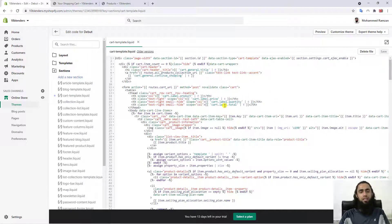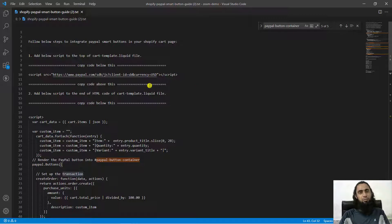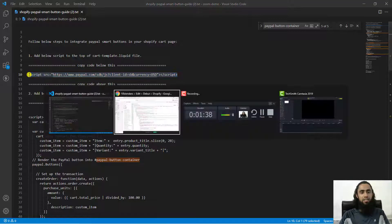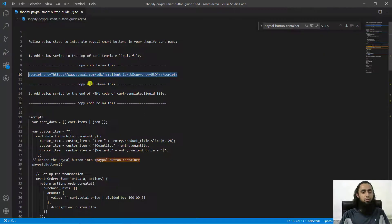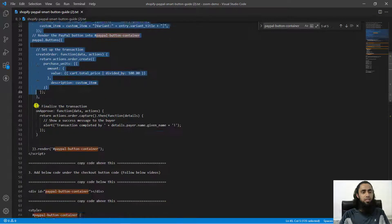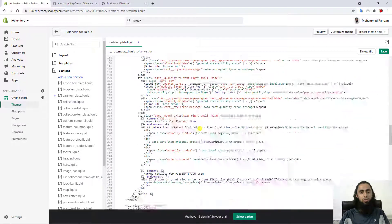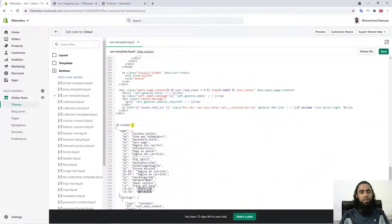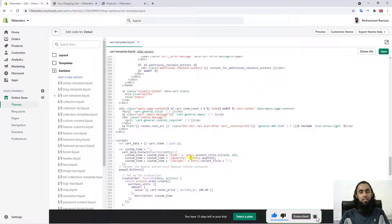I'll be sharing my file below in the description — just click that link and you'll be redirected to the page where you can copy and paste. The first thing is to copy this line and paste it at the very top. Then copy this script and paste it below. You'll see a schema section which is actually JSON — paste the script above that schema tag.